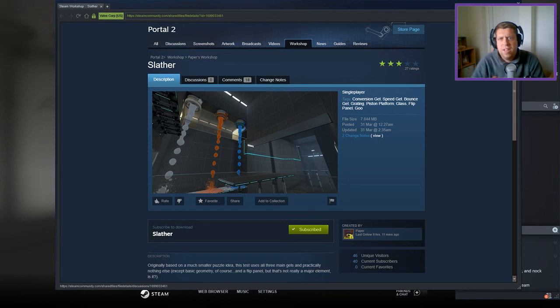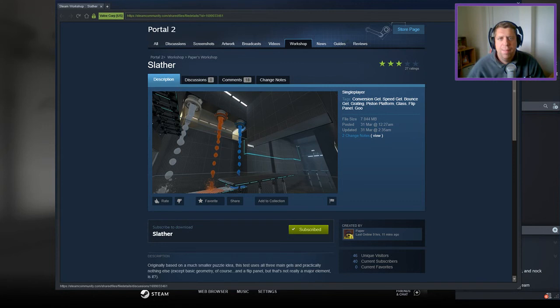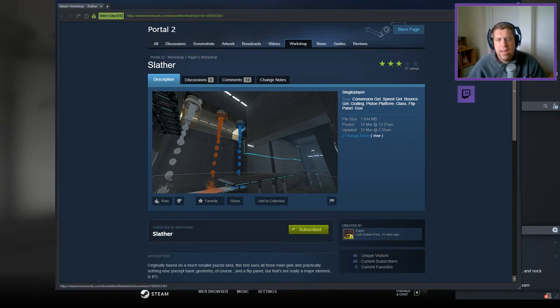Hey guys, what's going on? It's Snok, welcome along to a brand new video. Today we're gonna play Slather from Paper. If you're new to the channel, please like and subscribe. Without further ado, let's jump into the description.